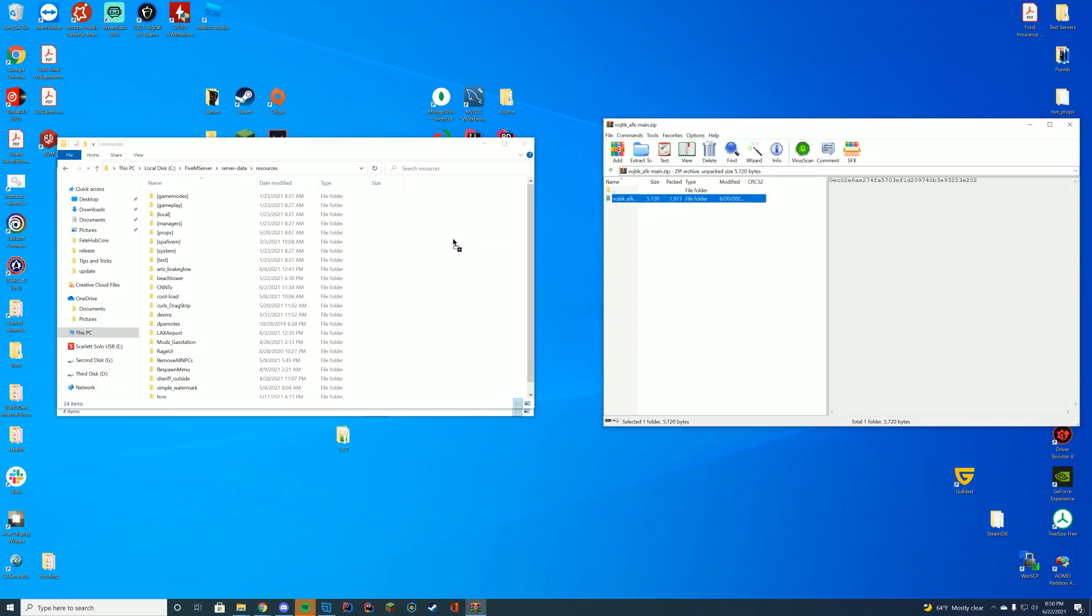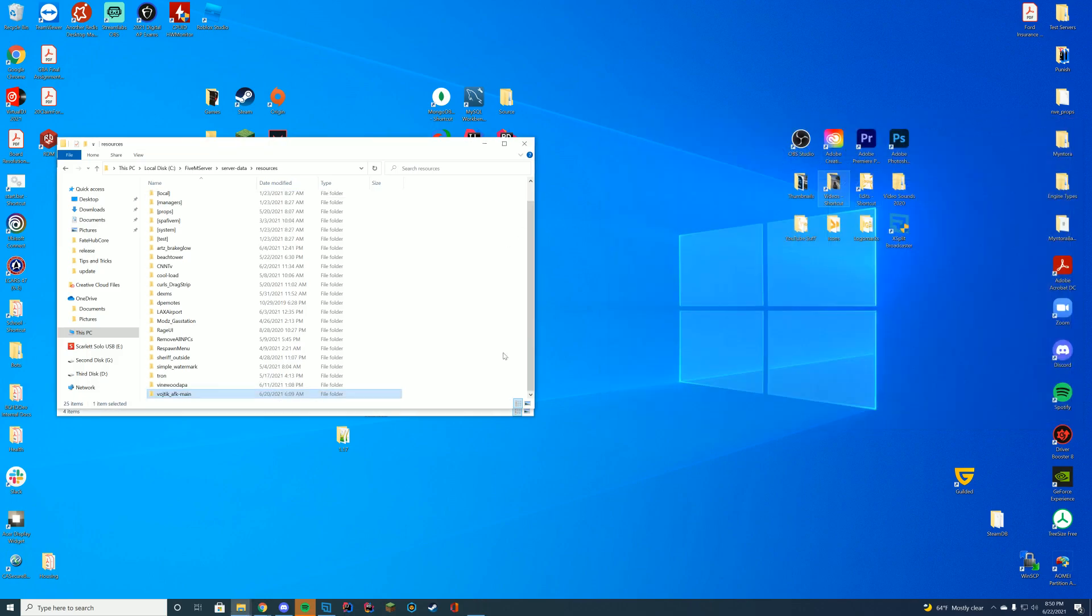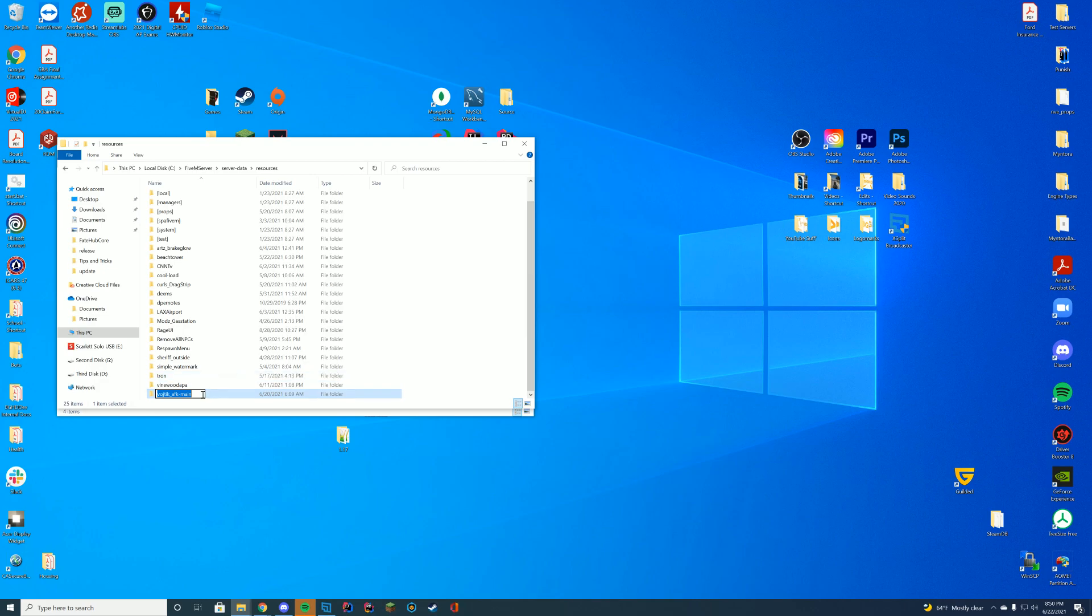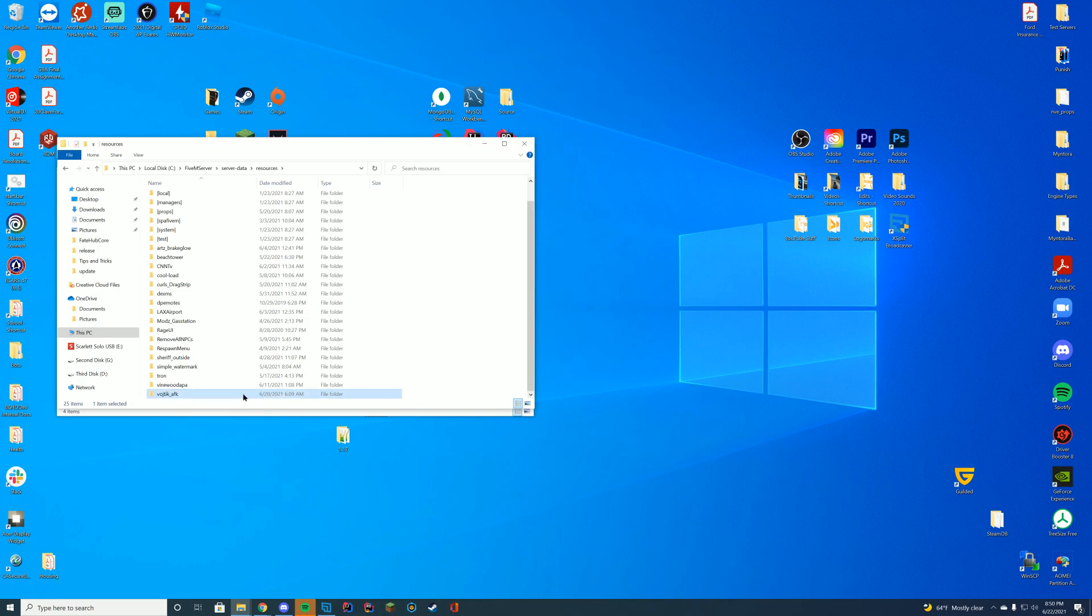And in here you can see you got the main folder here and you got all of the different files. So we're going to drag this over to our resources folder and we're actually going to rename it and get rid of that dash main at the end, mainly because GitHub adds that. And we are going to copy the name of the actual folder.